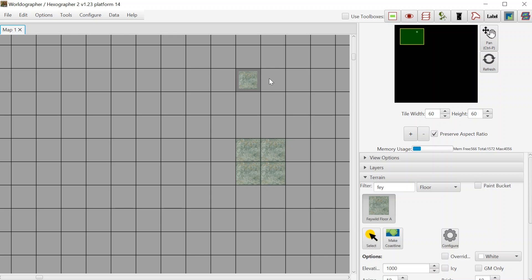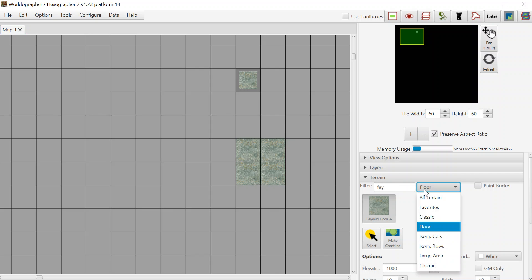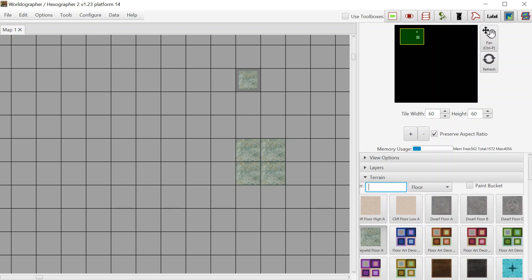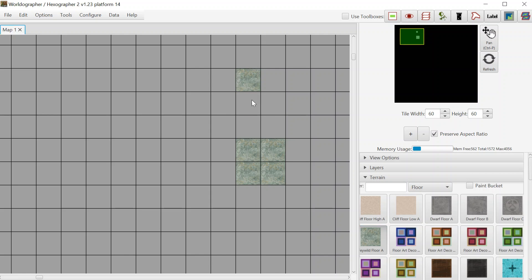If you want to overwrite a previously placed tile, because of some optimizations in Worldographer you have to first set it to something else and then overwrite what was there.